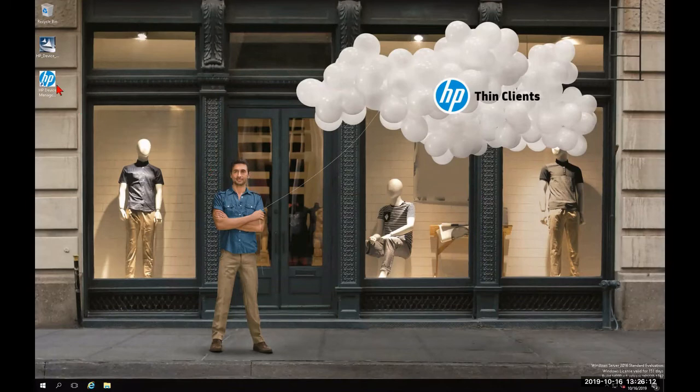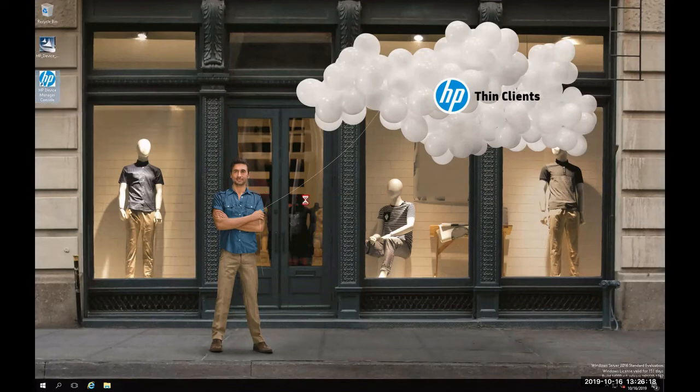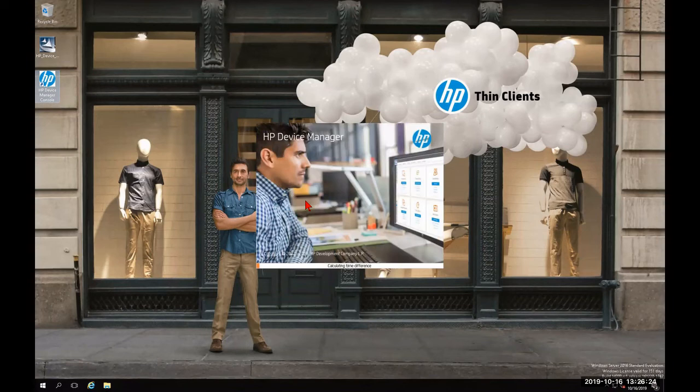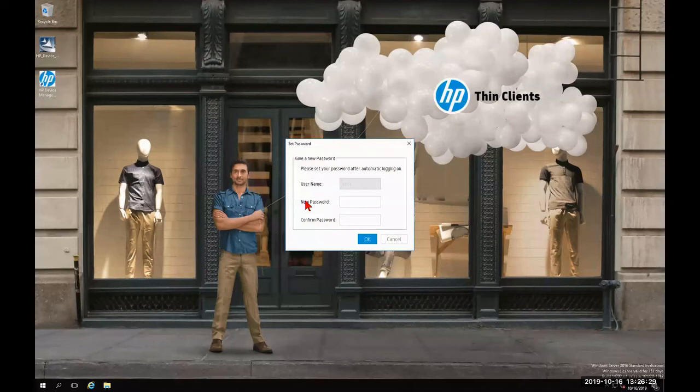You'll notice here on the desktop that there is an icon for HP Device Manager 5.0 console. I'm going to double click that to launch it. During the launch, it's going to show us a splash screen for the new HP Device Manager.